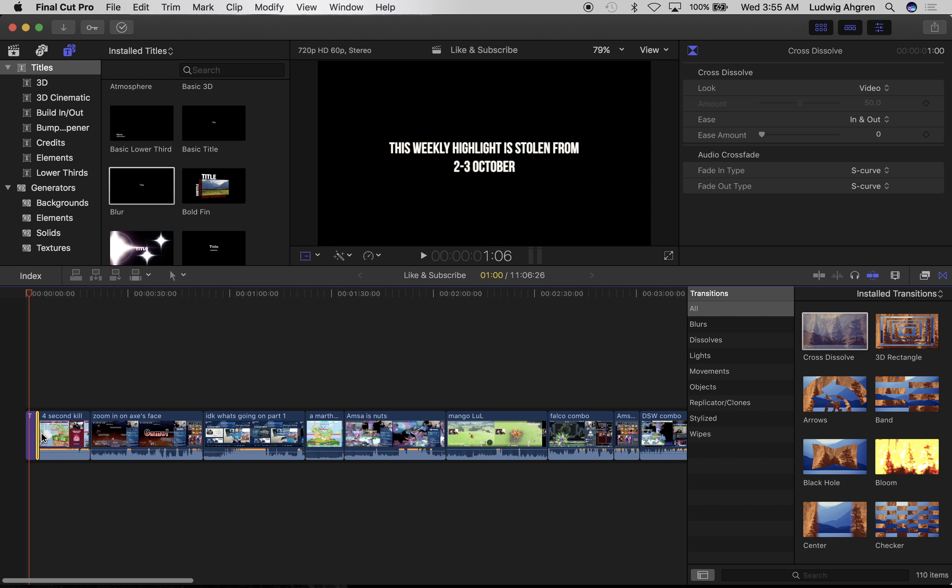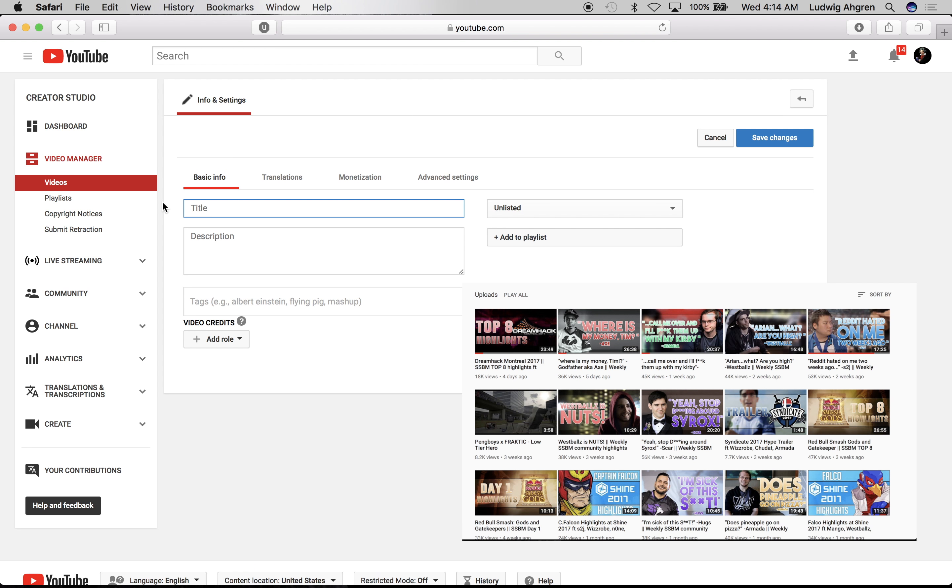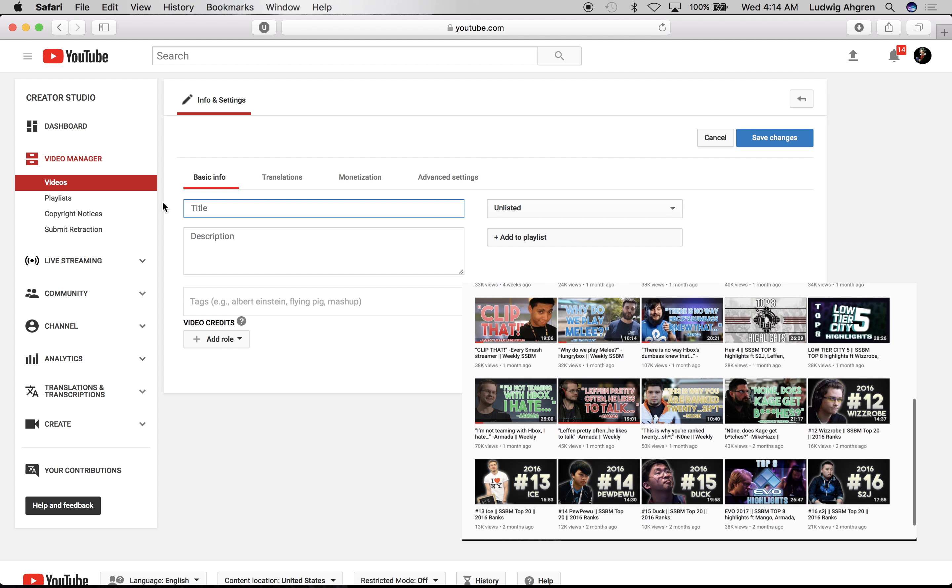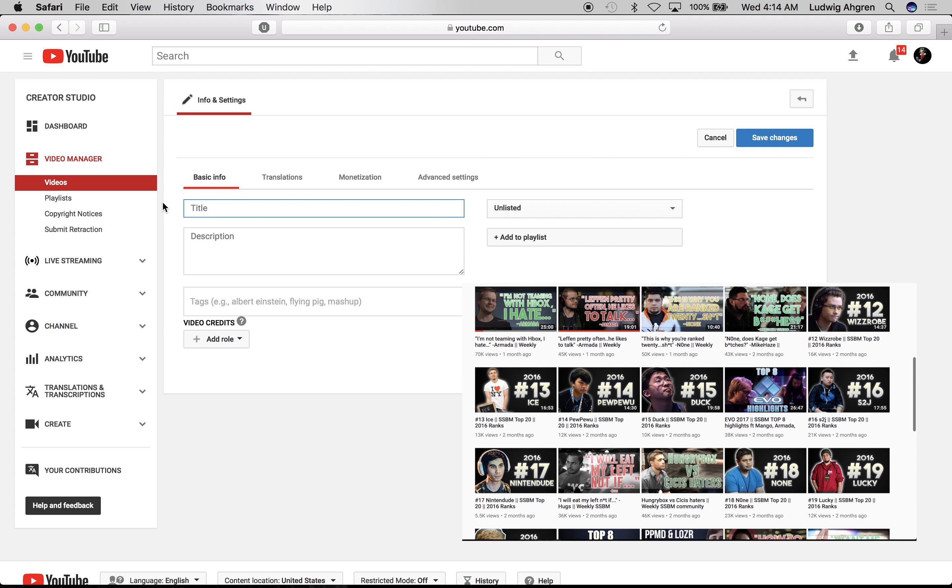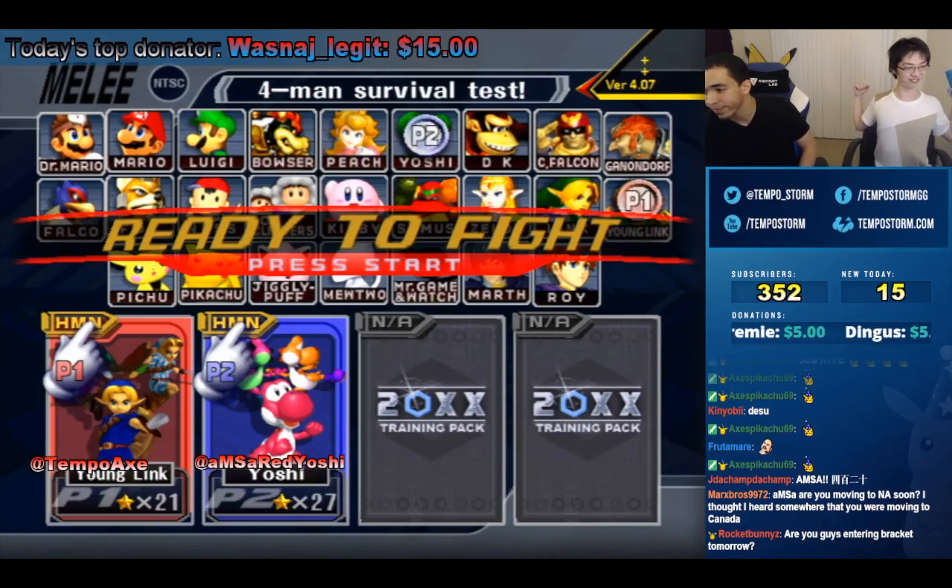Great, now that that's done we can upload it to YouTube. One of the most important things about these highlights is adding a good title. My research has shown that you're supposed to misquote one of the clips in the video. Here's an example.